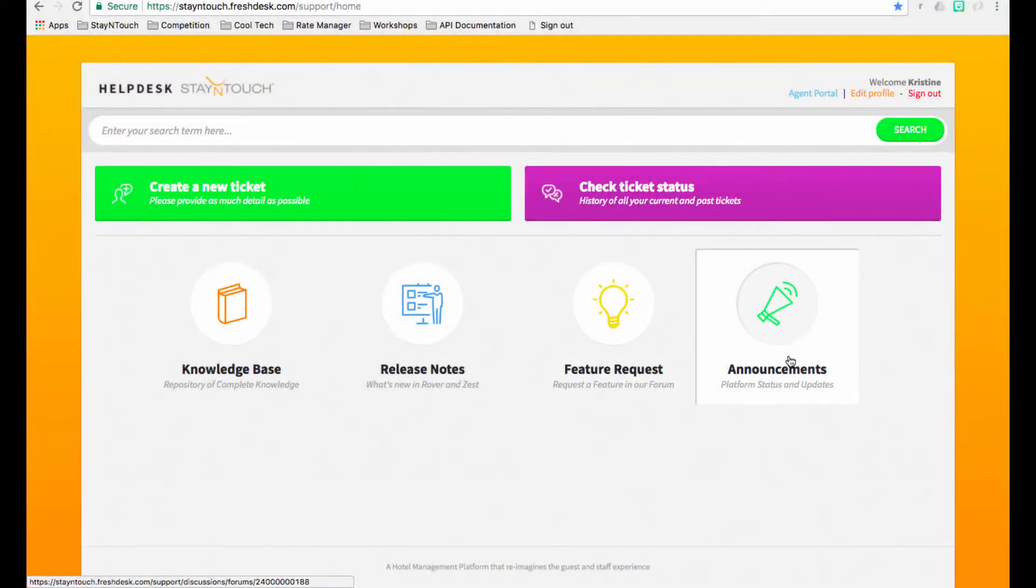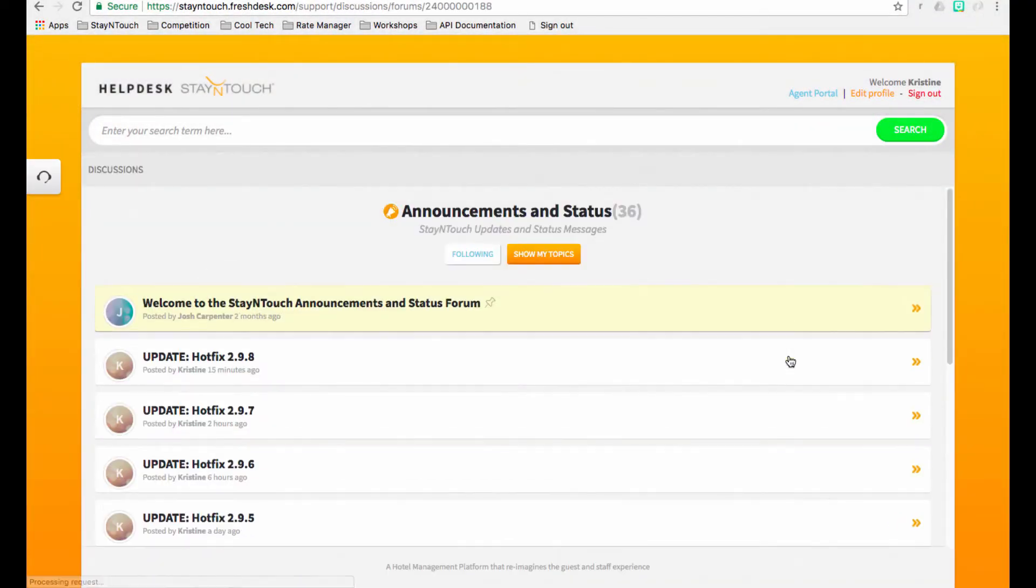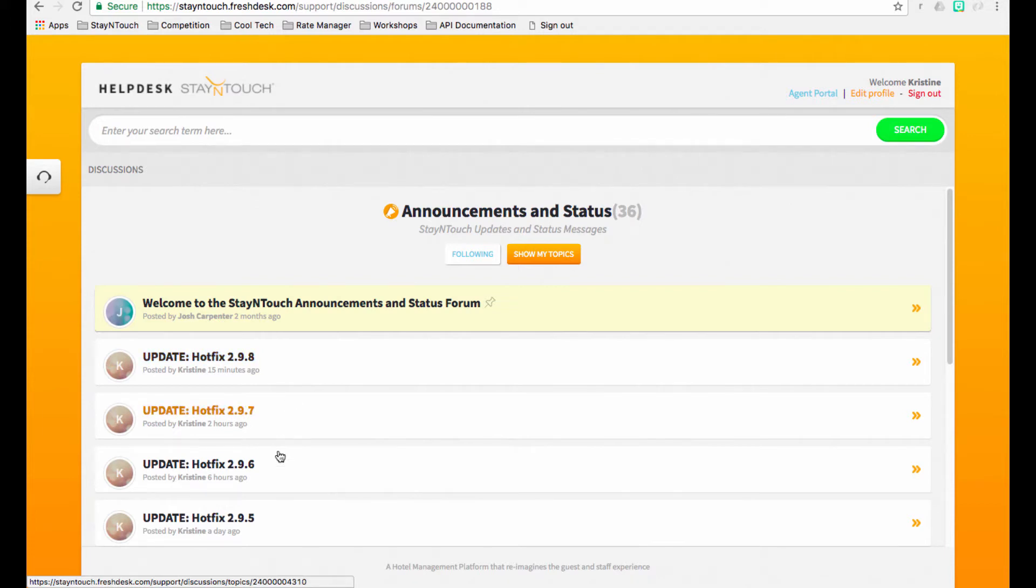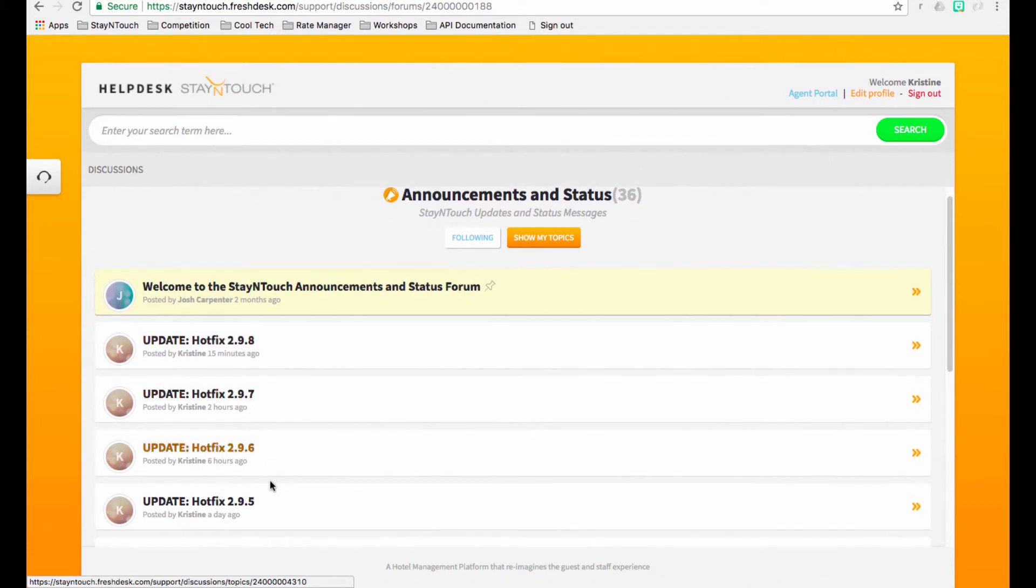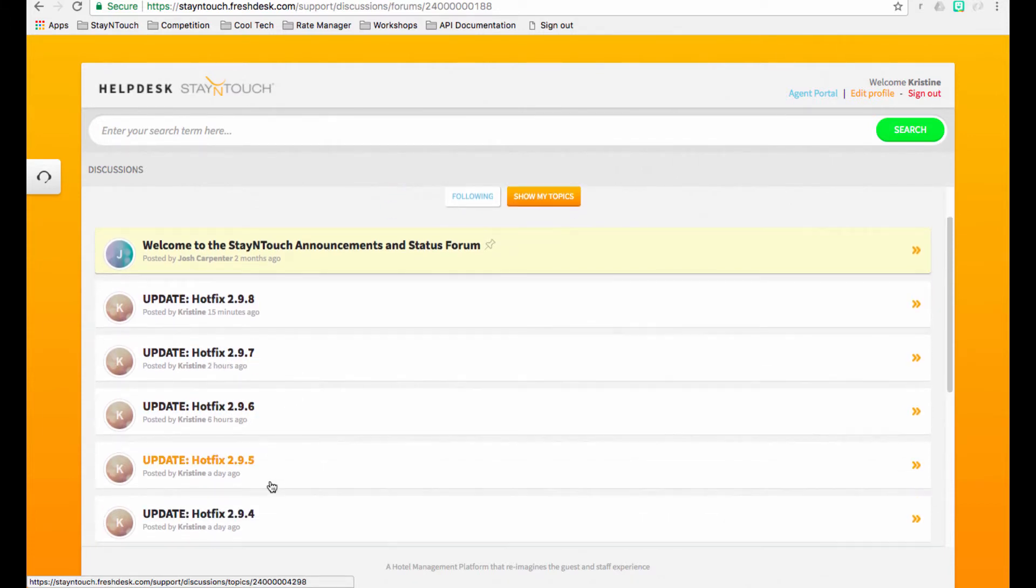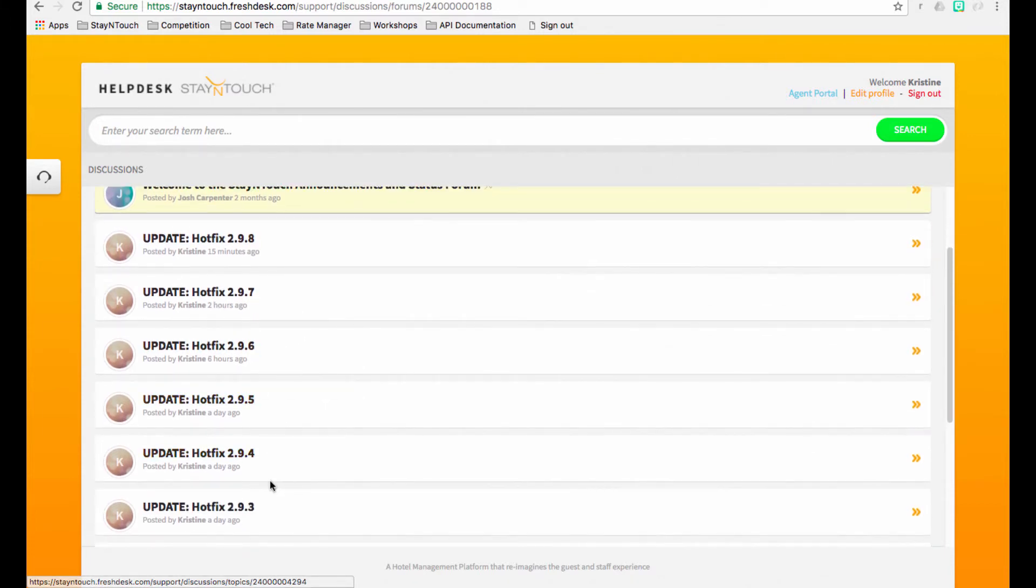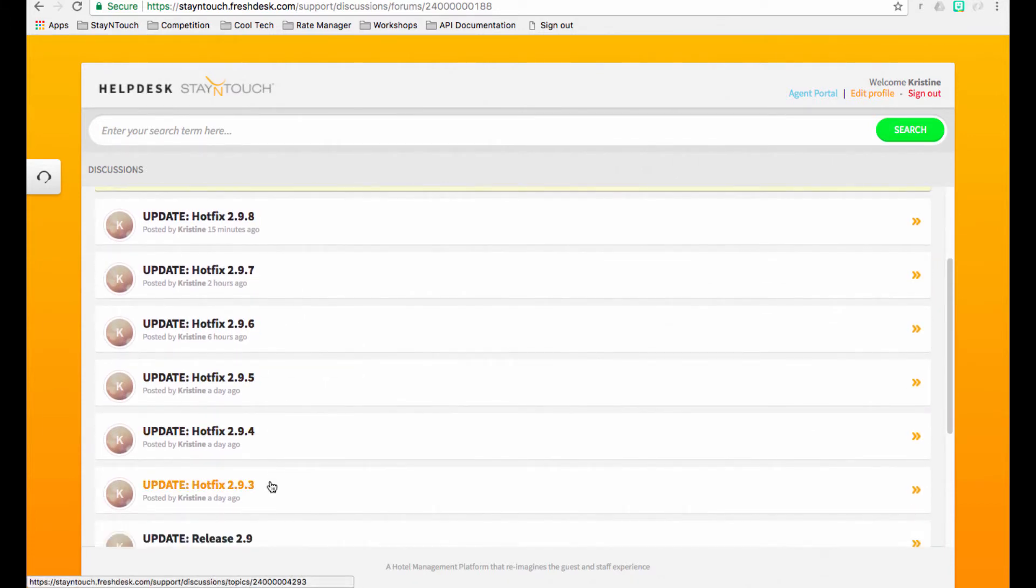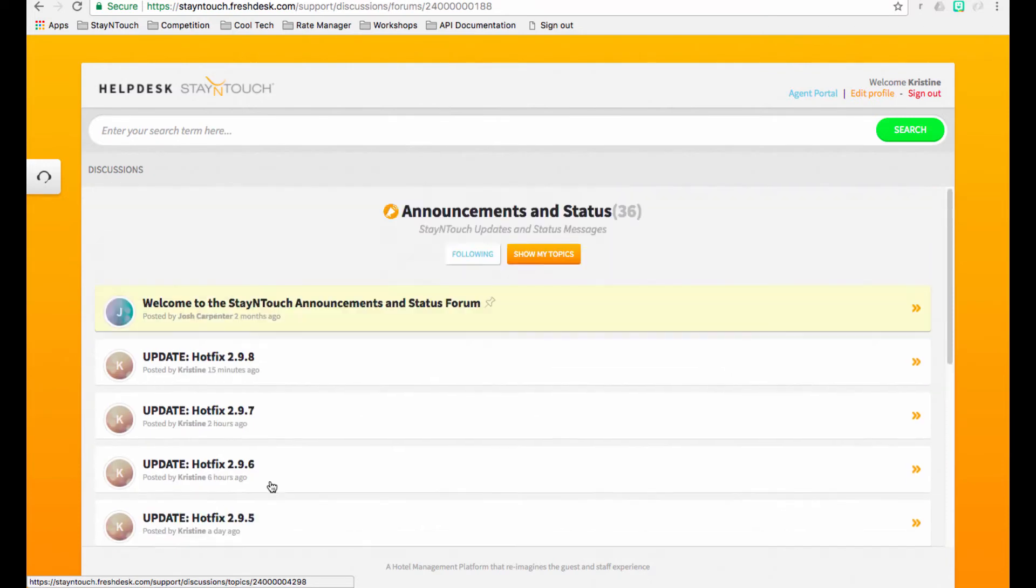Lastly, with the Announcements Forum, you can find and review the most pertinent information we want you, a new member of our Stay In Touch community, to know about, including recent product releases, hot fixes, and necessary maintenance.